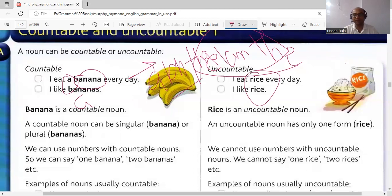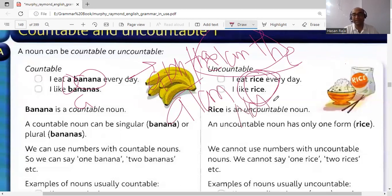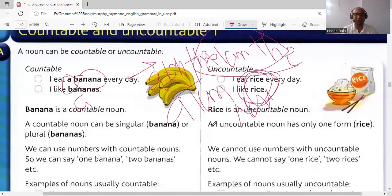Before an uncountable noun, 'a' and 'an' are generally not used. However, if the noun is specific or there is another countable noun before the uncountable noun, then 'a' and 'an' can be used. For example: 'rice' is uncountable, but 'a bucket of rice' — 'bucket' is countable, so the article is used before it. Similarly, 'a piece of news' — 'piece' is countable.